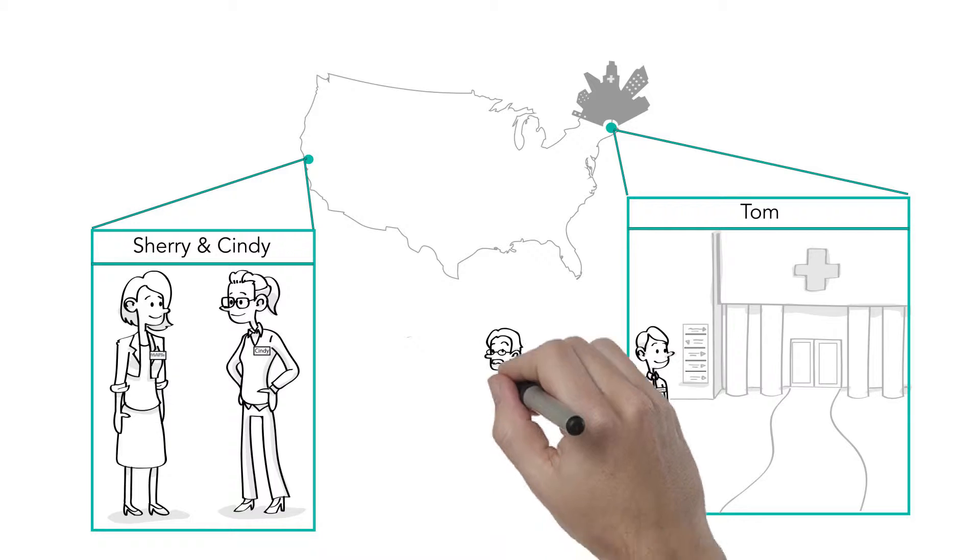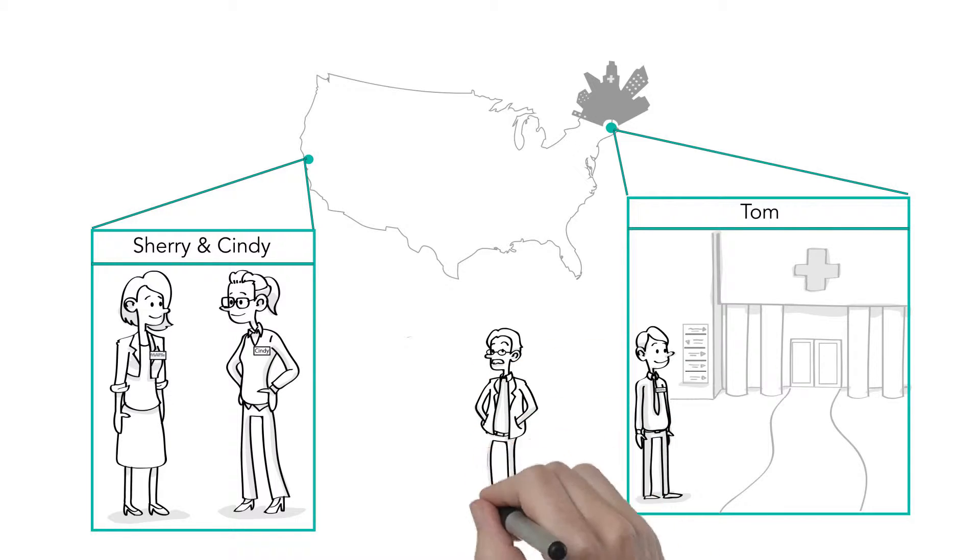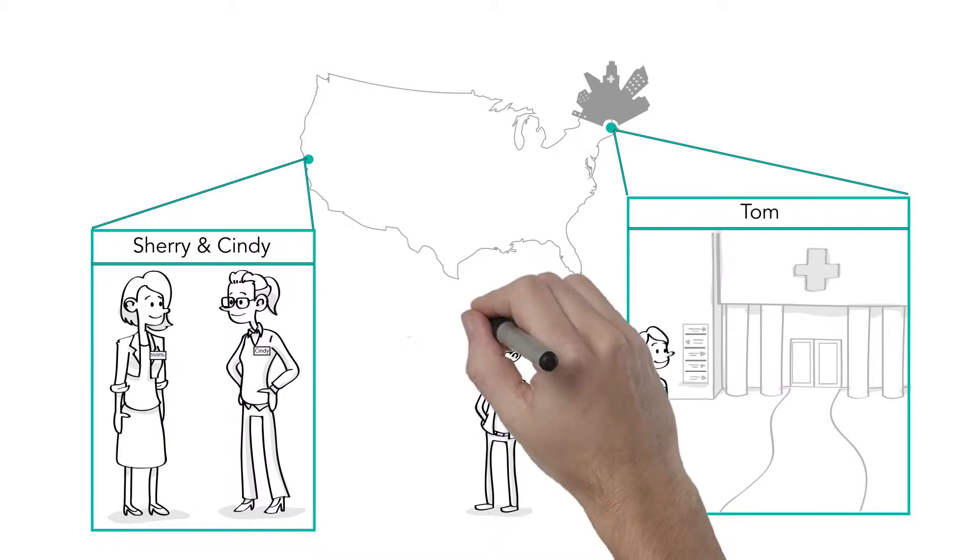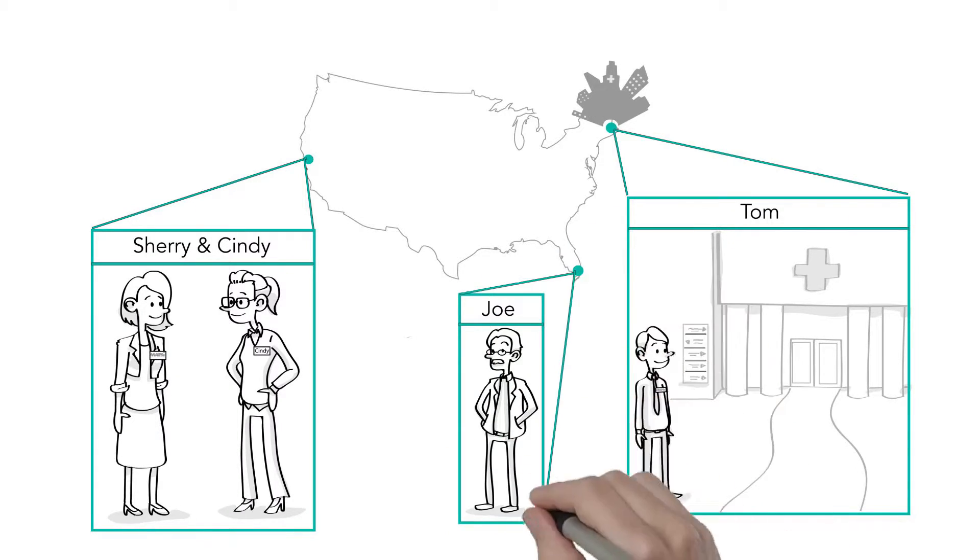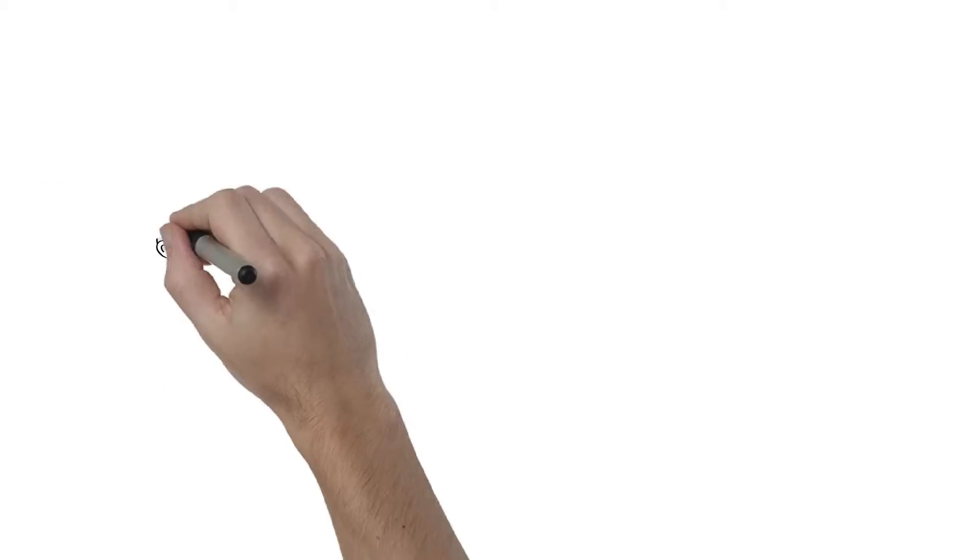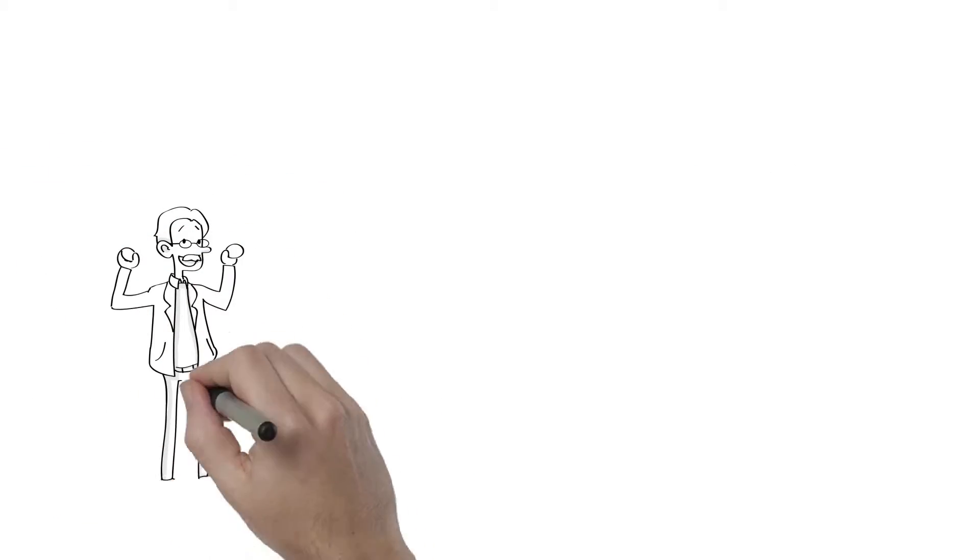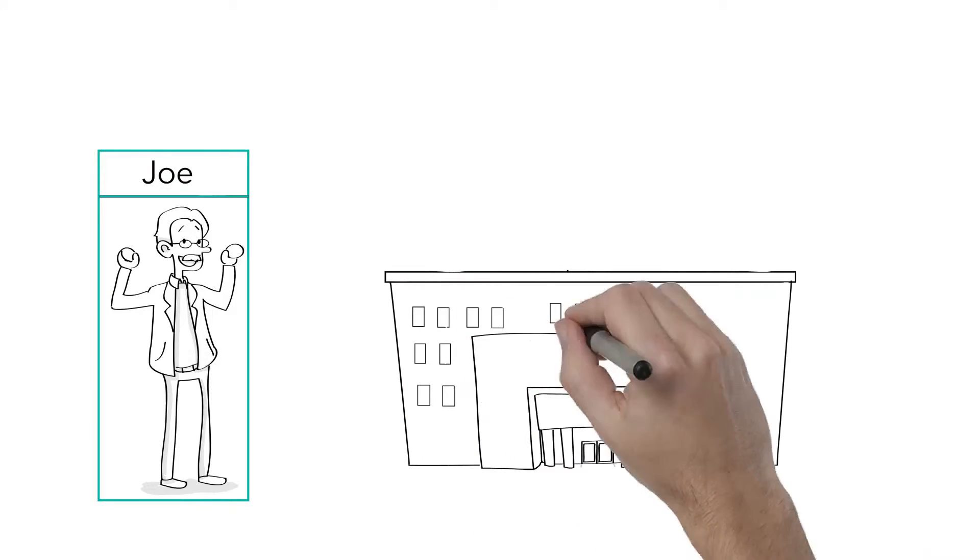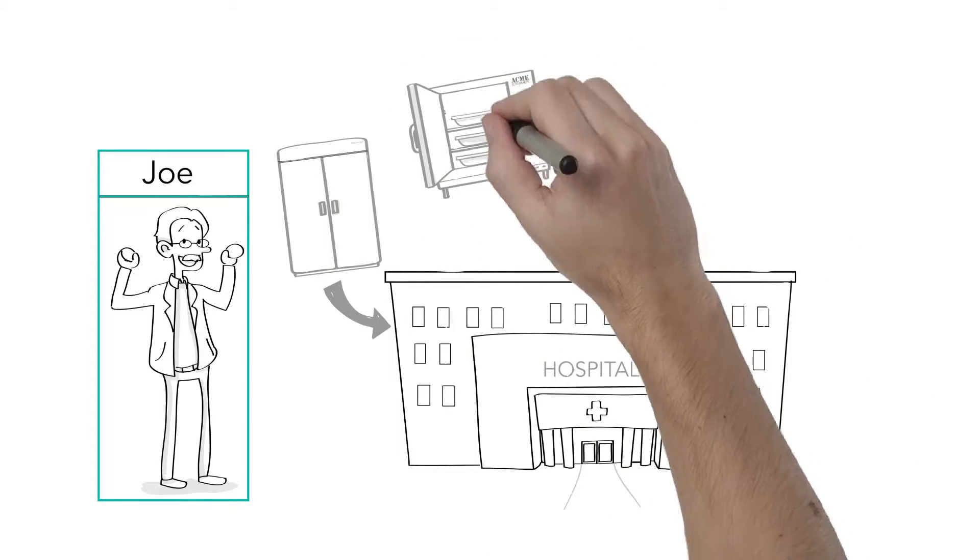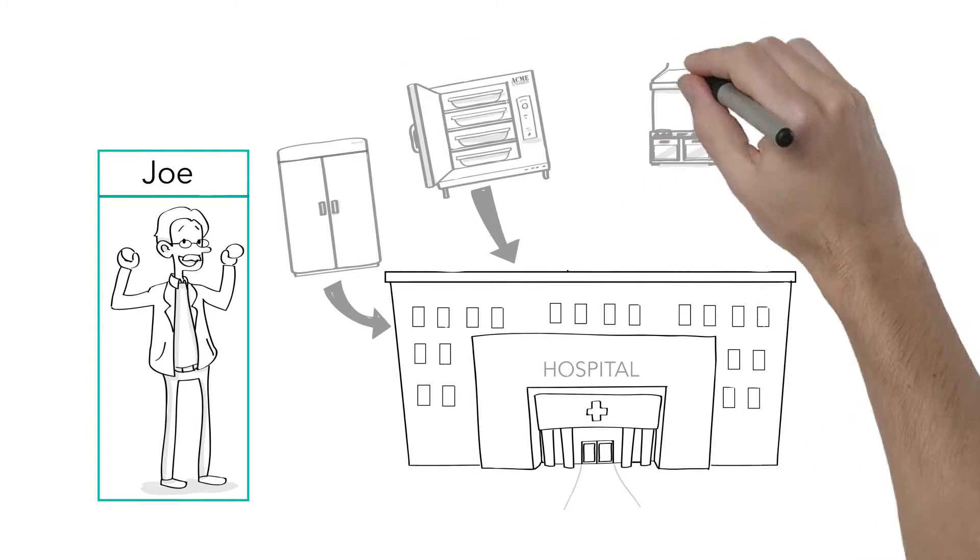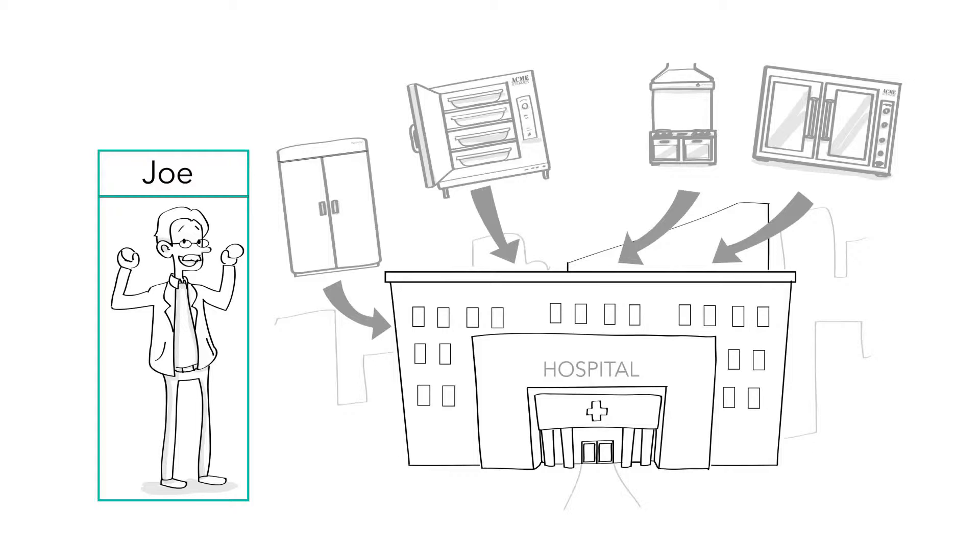This is Joe. Joe is a food service equipment dealer located in Miami, and bids on big projects like the hospital Cindy is designing a kitchen for in Boston. Congratulations, Joe. He's the winning bidder for Cindy's new hospital kitchen, and will be responsible for supplying and organizing the right kitchen equipment, including the new ACME steamer.